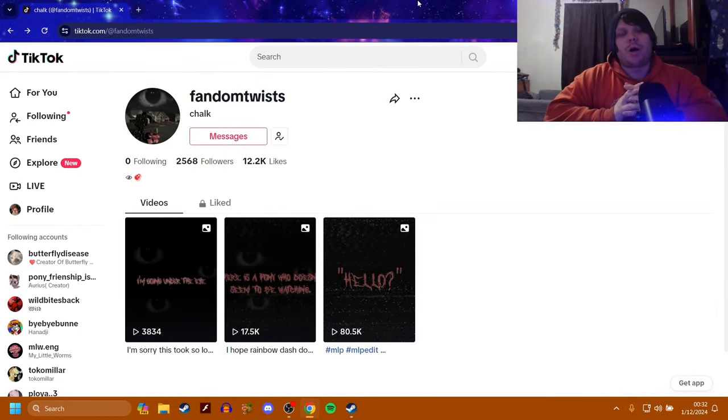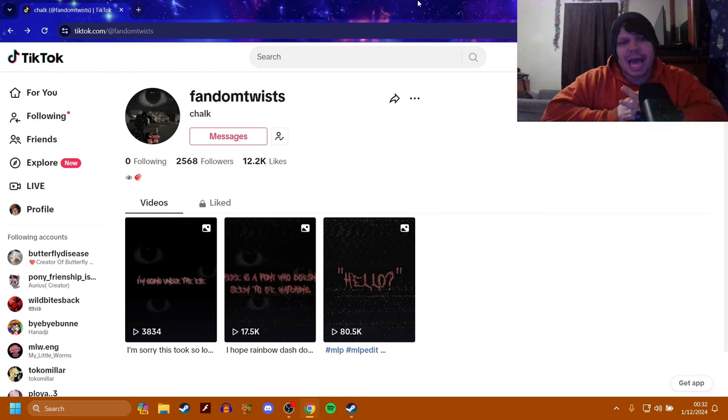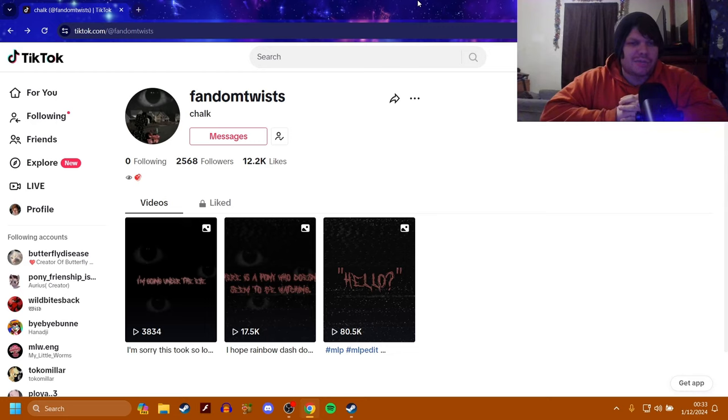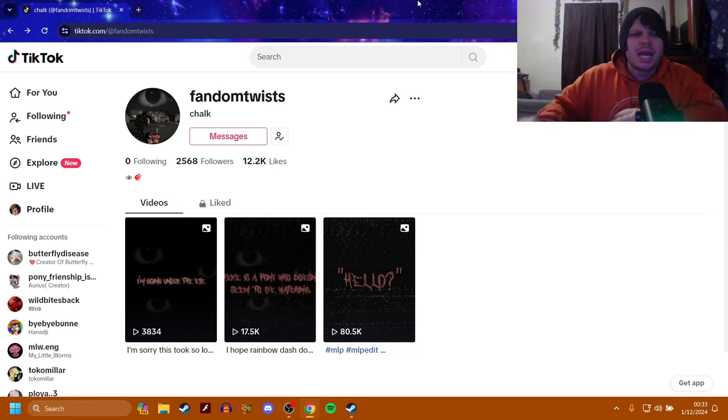What is up everybody, welcome back to the channel. I bet y'all are ready for some more My Little Pony horror, because this one may not have a lot of videos on it, but I still think it's very cool and worth talking about. So even if it's a short video, this is definitely worth talking about.